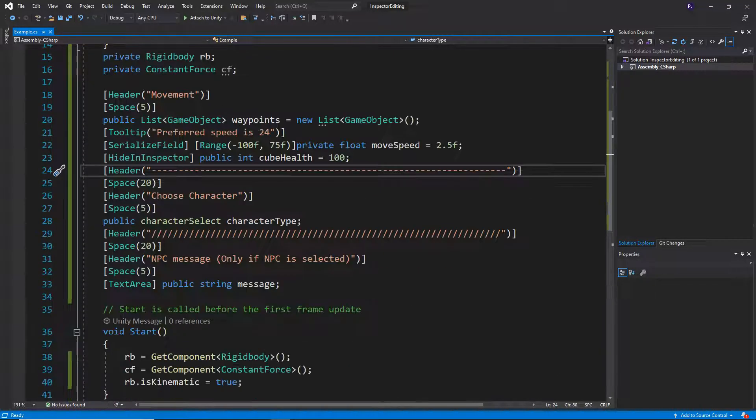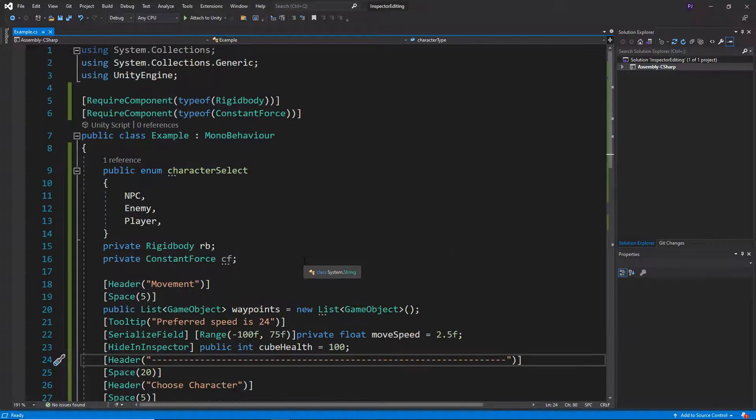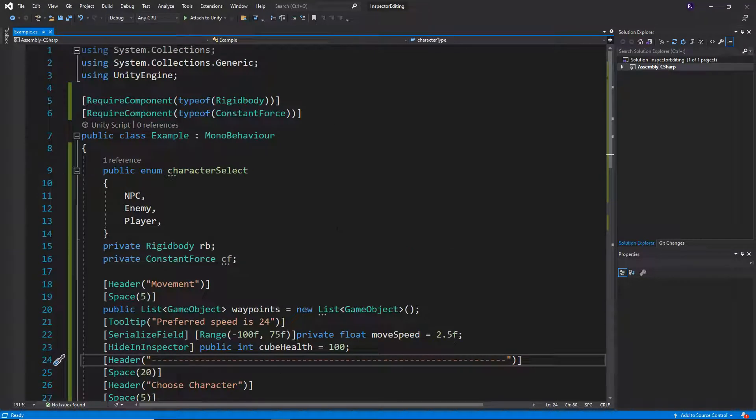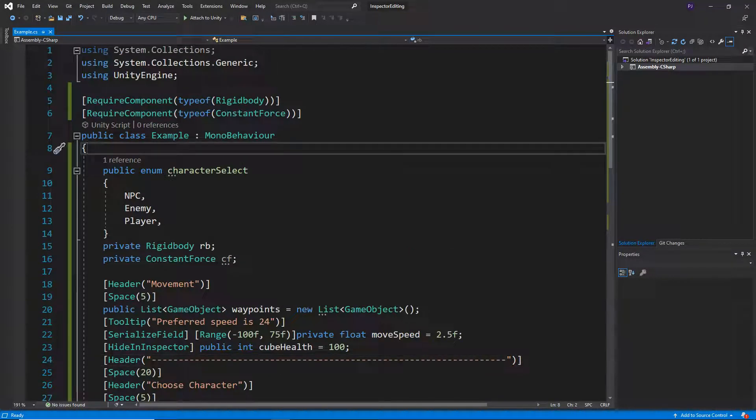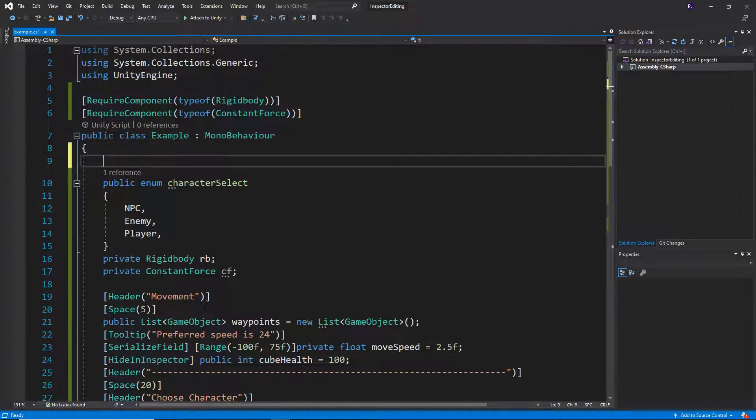But we can actually define a new set of classes. Now, whenever I do this, I like to do this near to the top or the bottom, so it keeps it out of the way of the rest of the script.